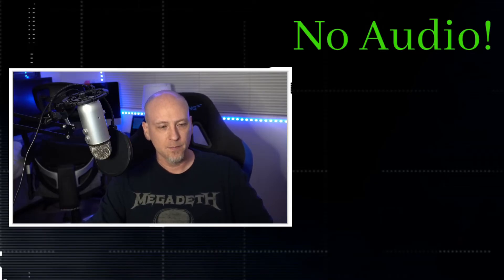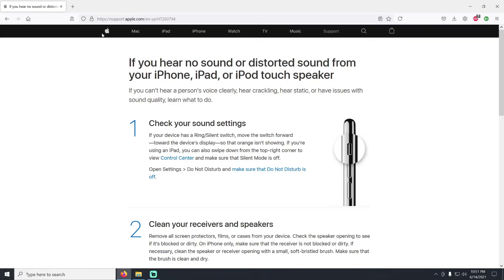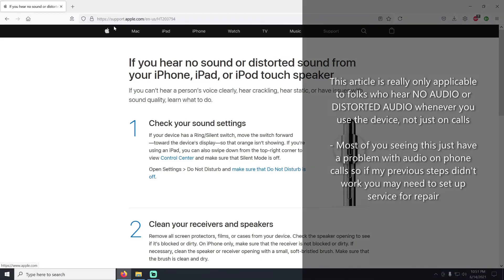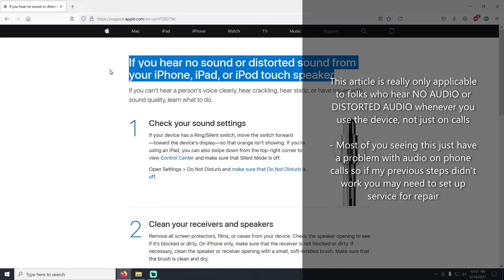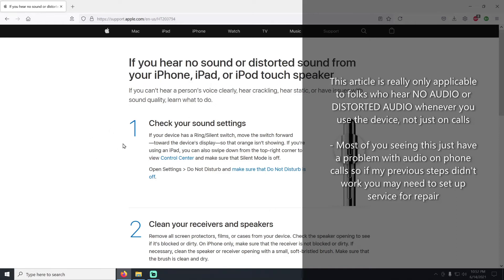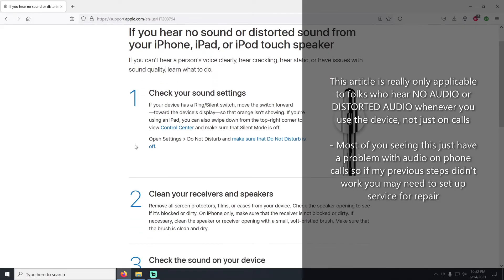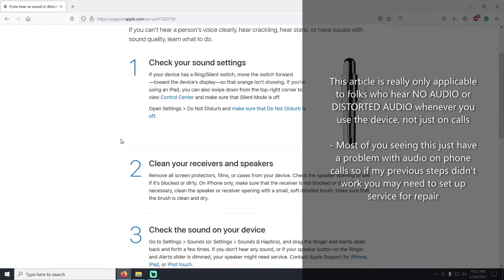This article is from support.apple.com, and it is titled If You Hear No Sound or Distorted Sound from Your iPhone, iPad, or iPod Touch Speaker. So if the first steps that I gave you don't fix the issue, it might be something that's actually more simple and what's causing your problem.